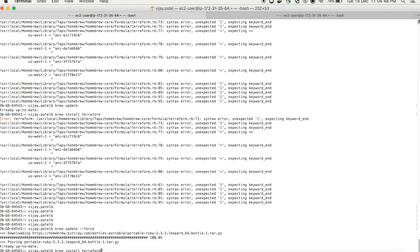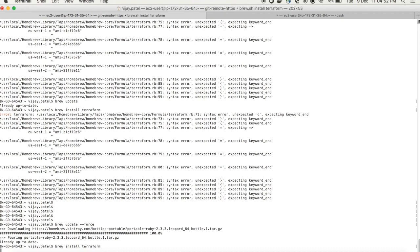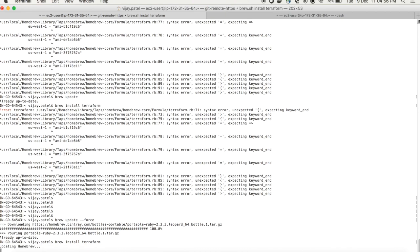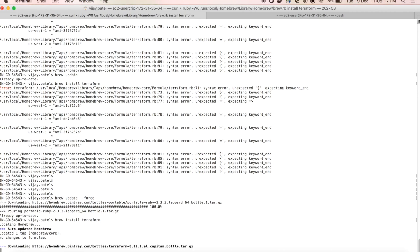Let's try again to install Terraform. It will download the required packages after approval. Let's see what happens after this command.